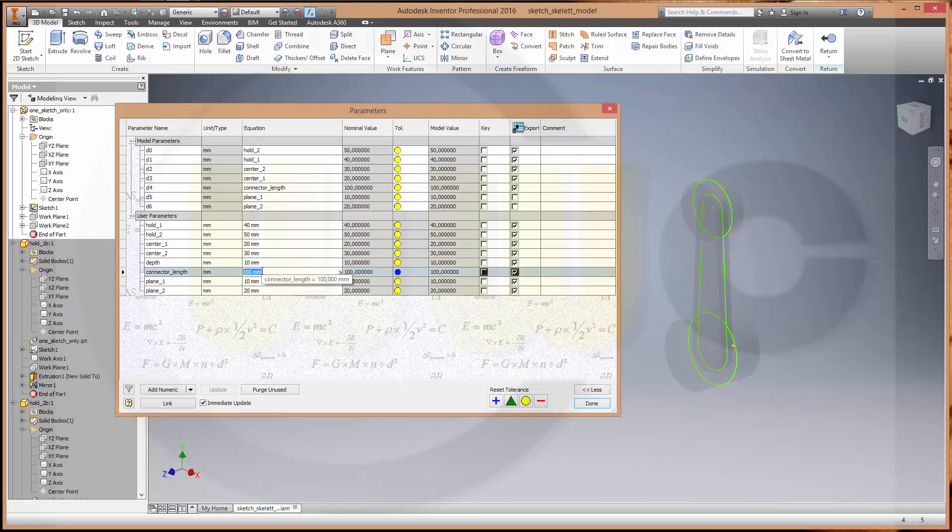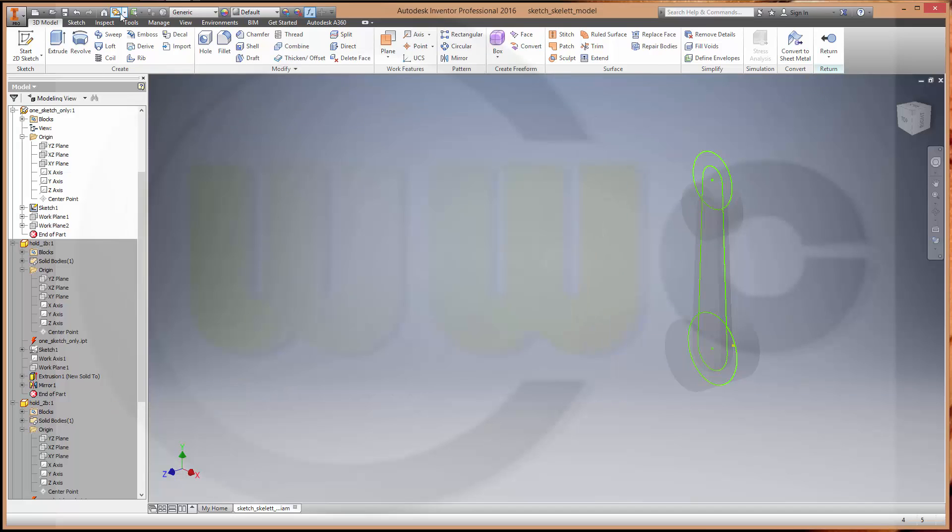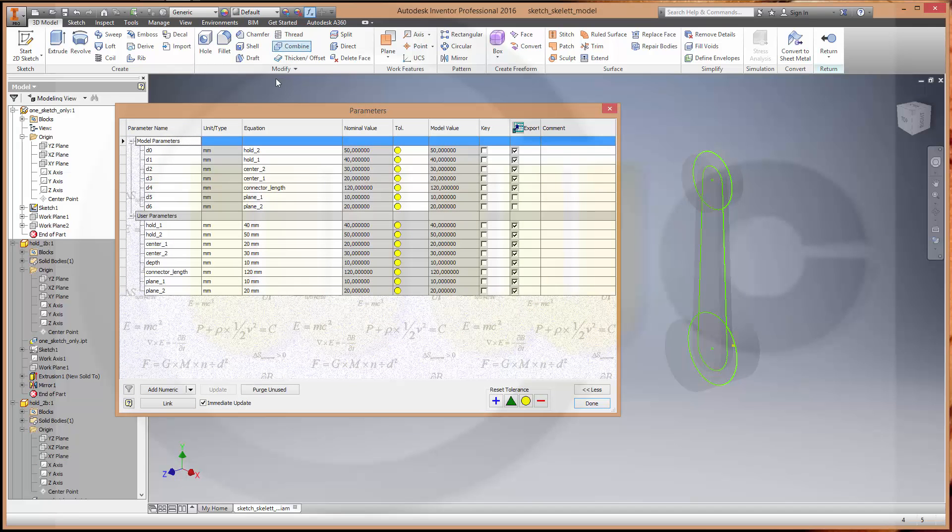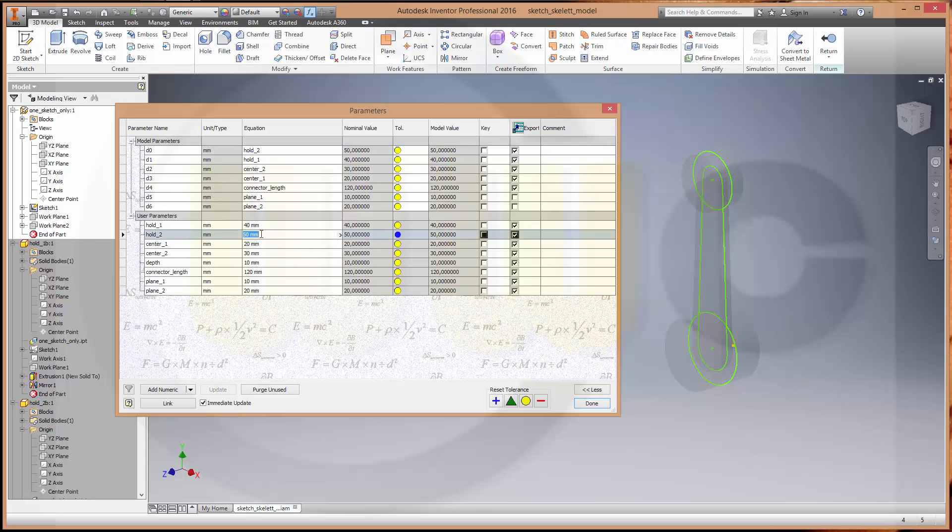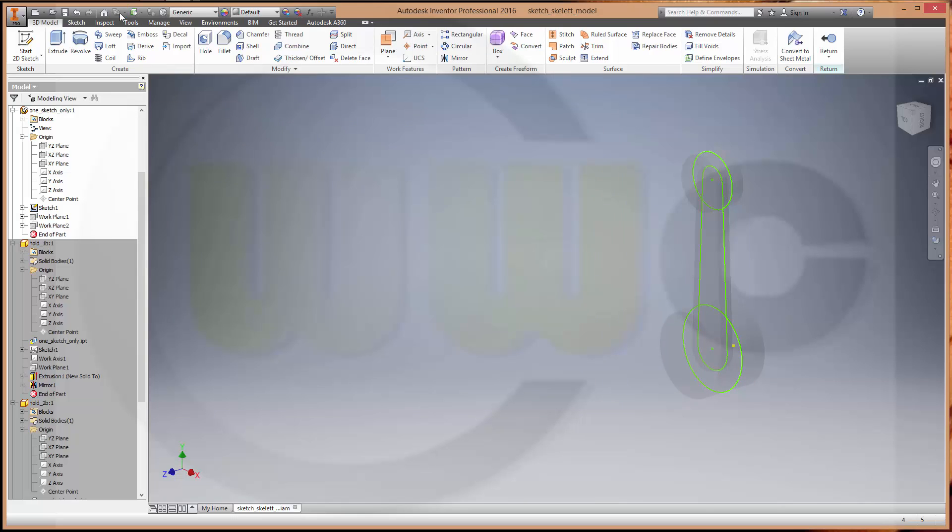Change this to 120. Update yes. Change maybe this one to 60. Update yes. So it seems it works.